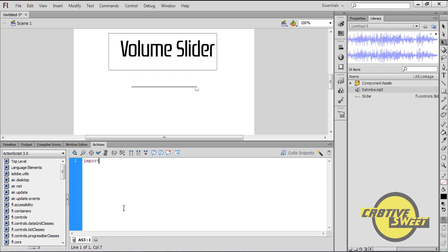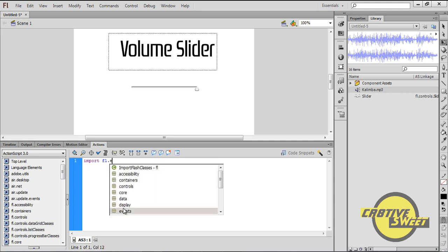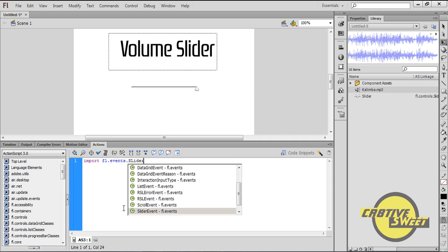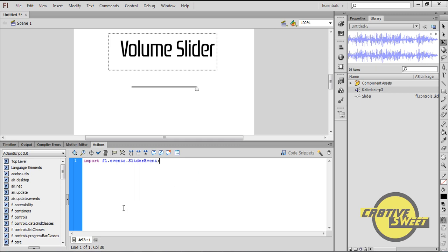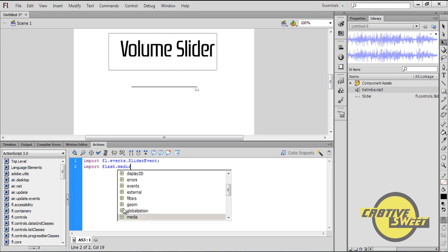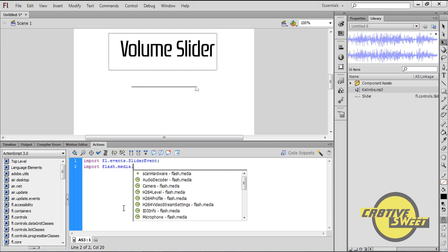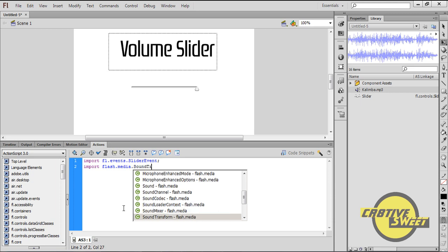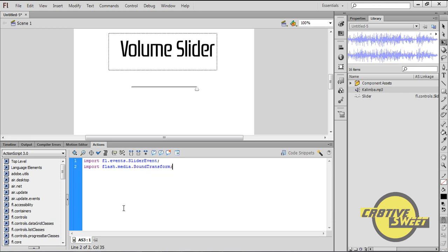I'll type in Import space FL.Events.SliderEvent semicolon. I'll type in Import again, space Flash.Media.SoundTransform with a capital S, N, T, semicolon.